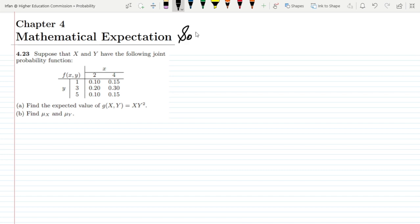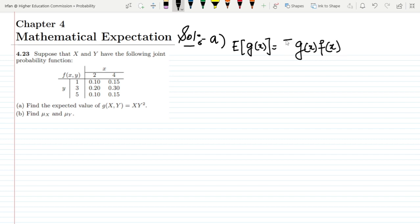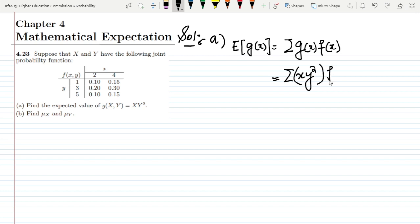So solving part a. We have to find the expected value of g(x,y) = xy². We have seen previously that the expected value of g(x) is g(x) multiplied by f(x), and then we sum them all together. Here we can see that g(x,y) = xy², so we write xy² and multiply it with the corresponding values of f(x,y).